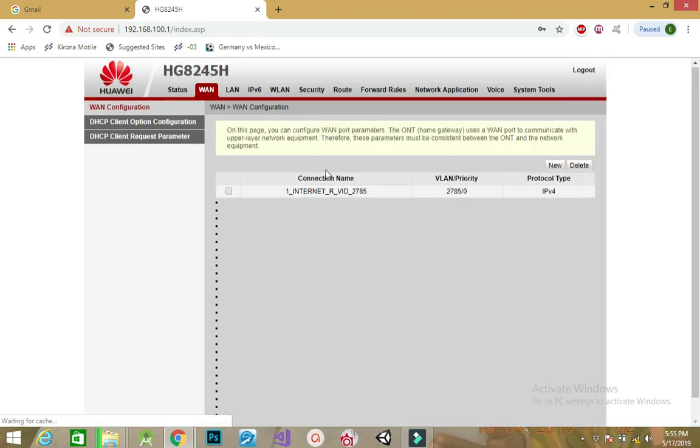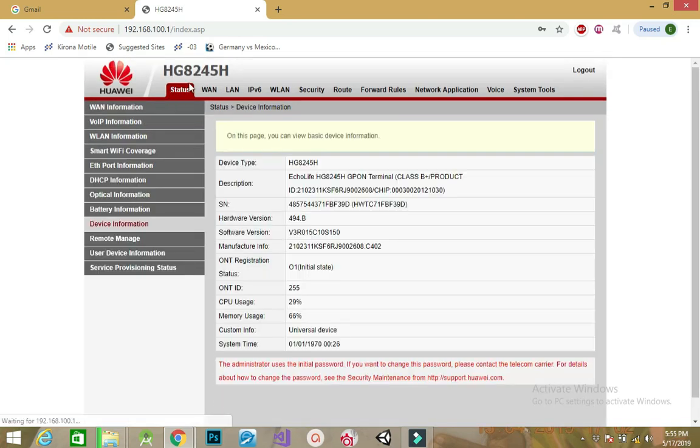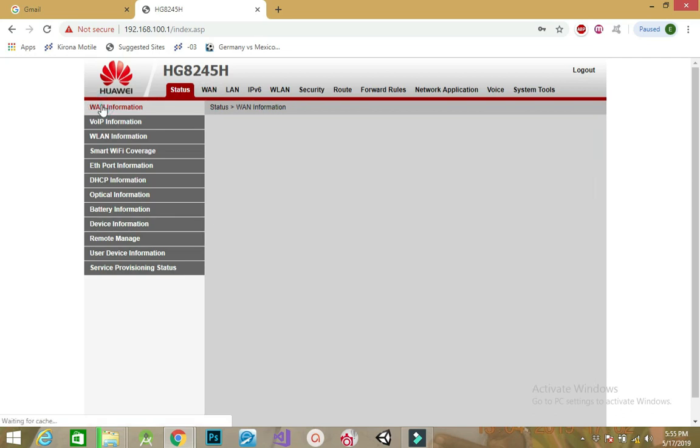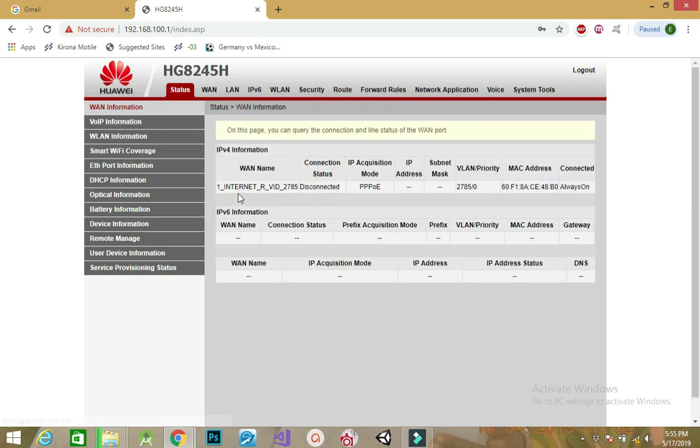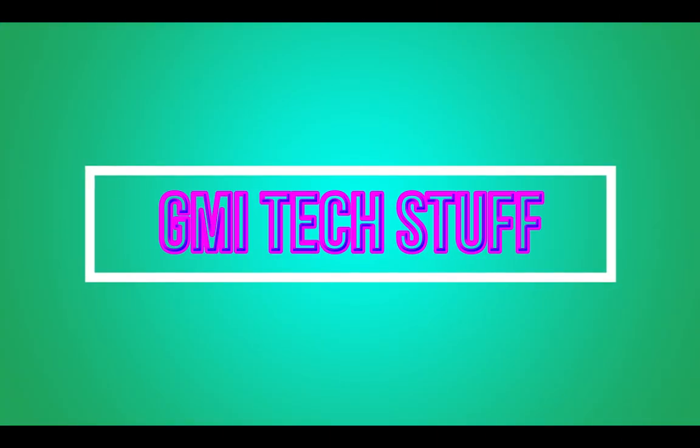Your internet should start working now. You can check your internet status under WAN. I have not provided a valid username and password, so the status here shows disconnected. The status will show connected if everything is correct. Thank you for watching.